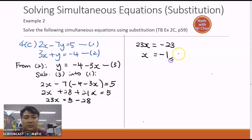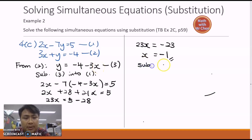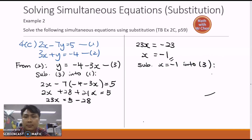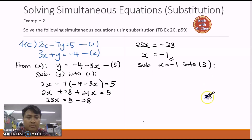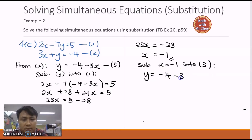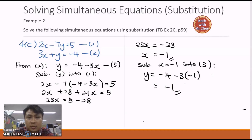Now we need to find the value of y. As discussed earlier, the fastest way is to substitute x into the subject equation, which is equation three. So y equals negative four minus three times negative one, and you get y equals negative one.